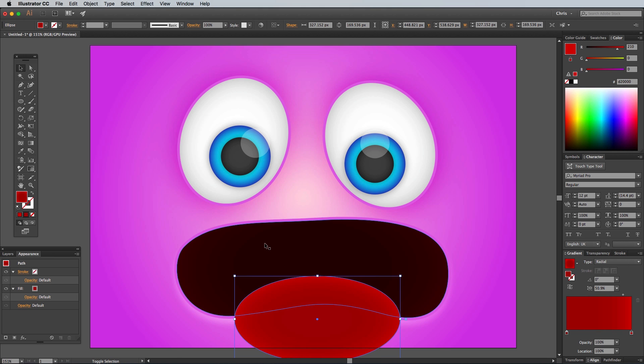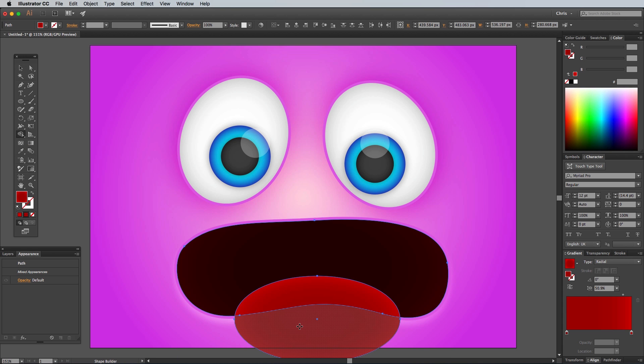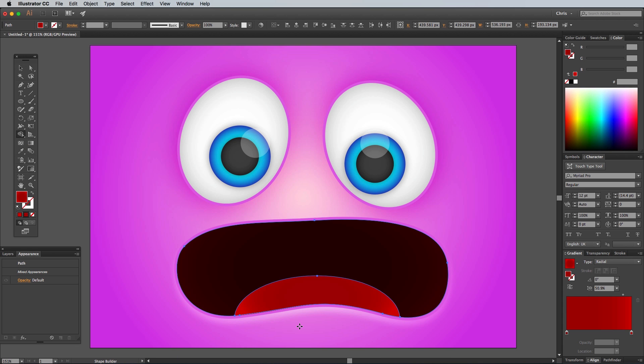Select this tongue shape along with the mouth by holding the Shift key, then activate the Shape Builder tool. Hold the Alt key while clicking the excess area of the tongue to trim it away.